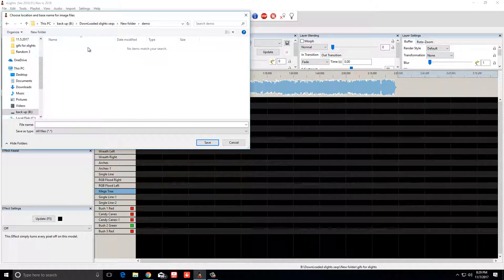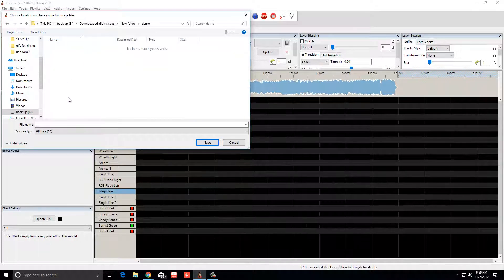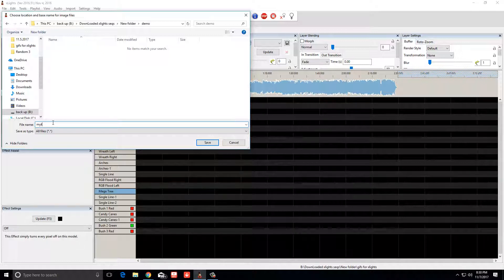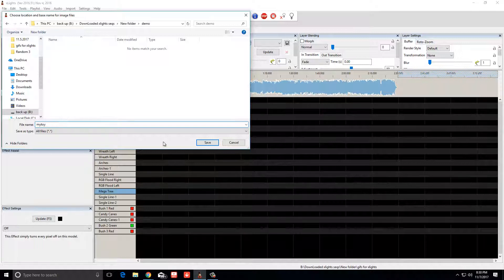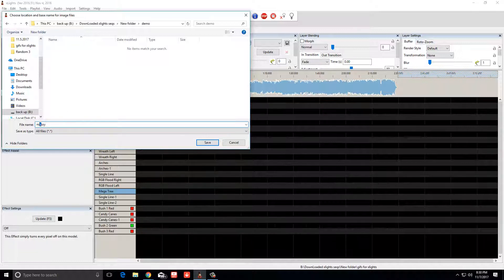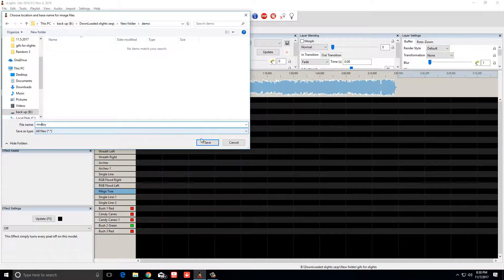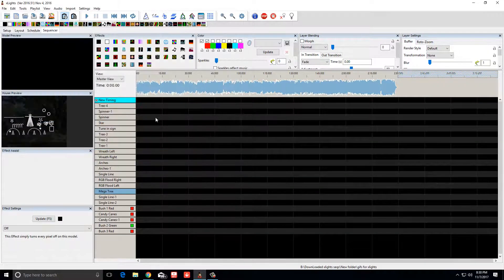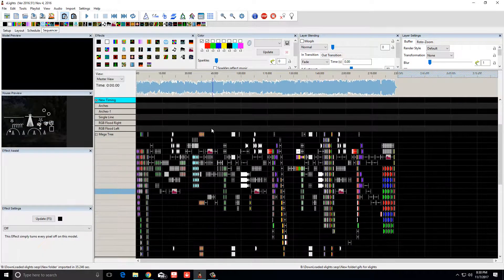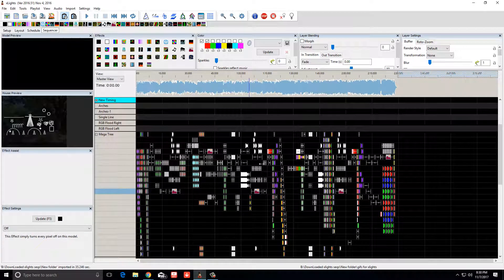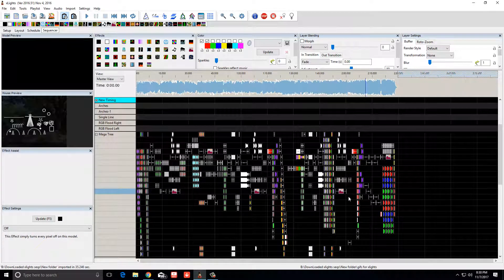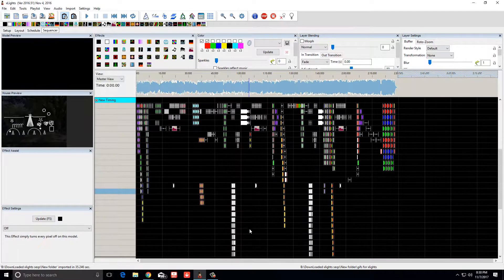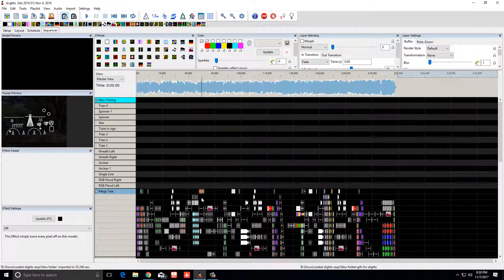You just put in a file that says demo. Most wonderful time of year, and then hit save. It does import them.